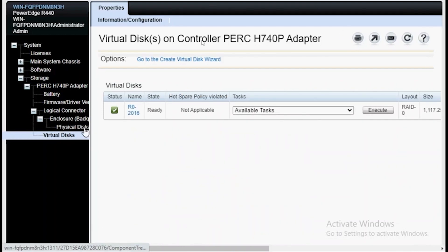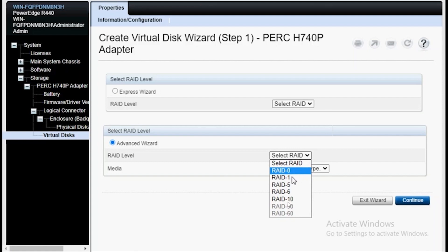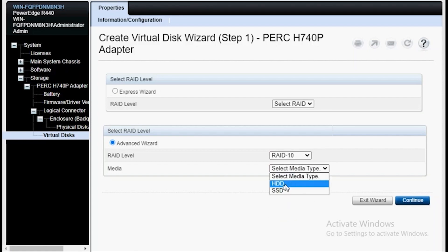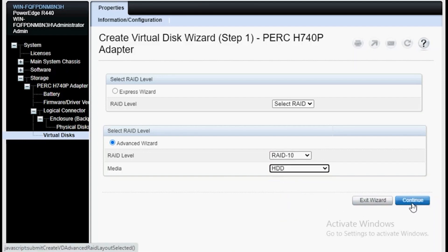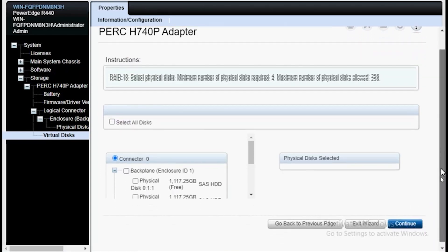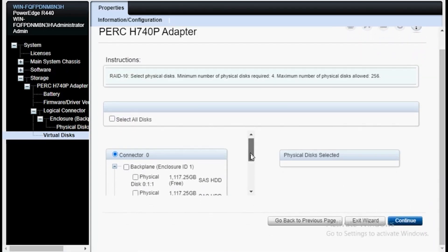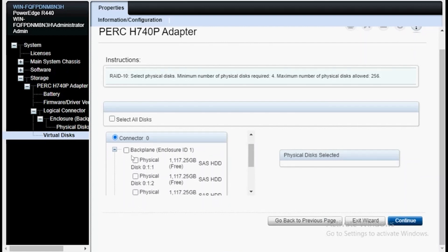Let's go ahead and start with creating our RAID 10. I'm going to go to the Creation Wizard, select the Advanced Wizard, select RAID 10, and then select HDD, which is what drives 1 through 5 are. On this screen, I will select drives 1, 2, 3, and 4 to be part of the RAID 10 array.